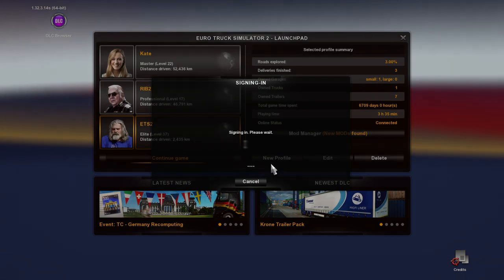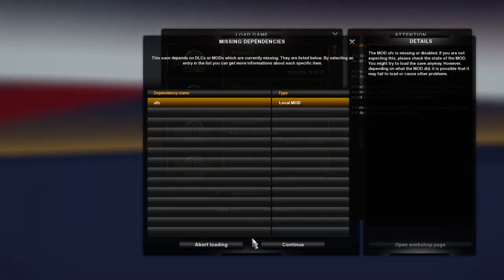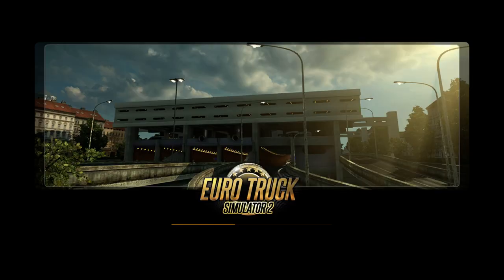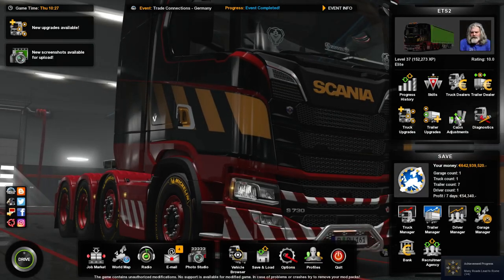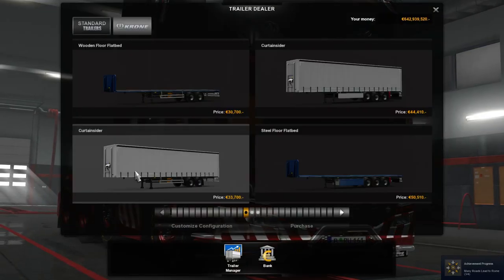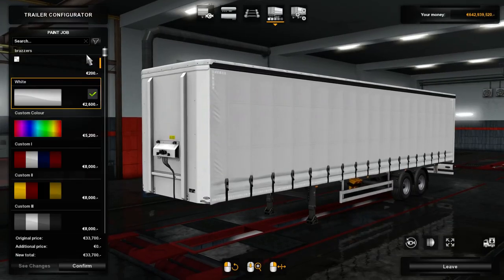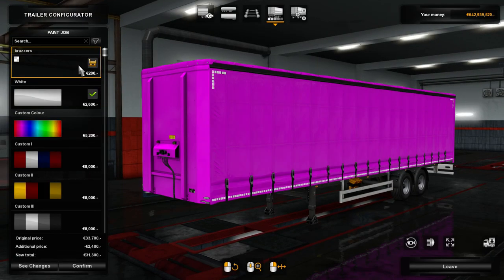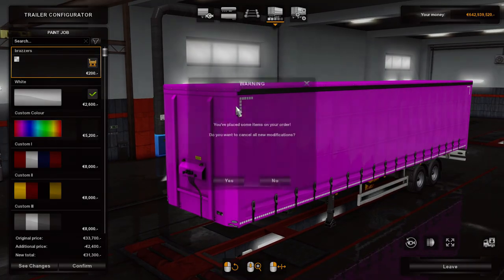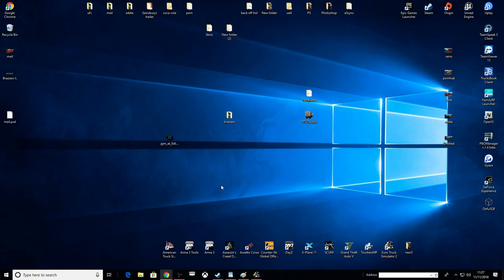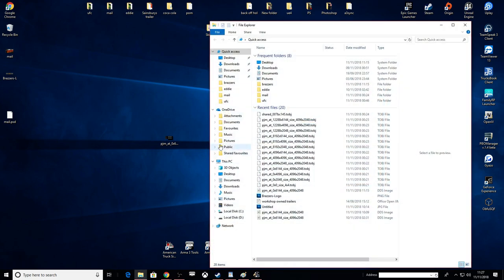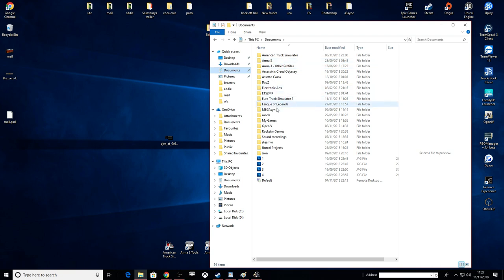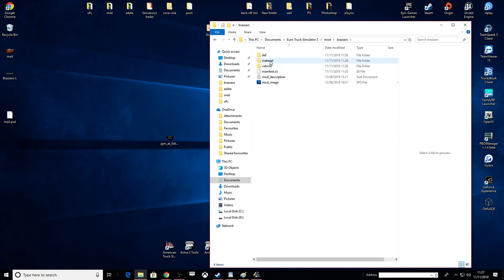Same again boys, we're going to the trailer dealer. Select the curtain side single and select the skin. Let's go trailer dealer, customize. Oh my god, it's beautiful. So yeah, we obviously I've missed something there boys.